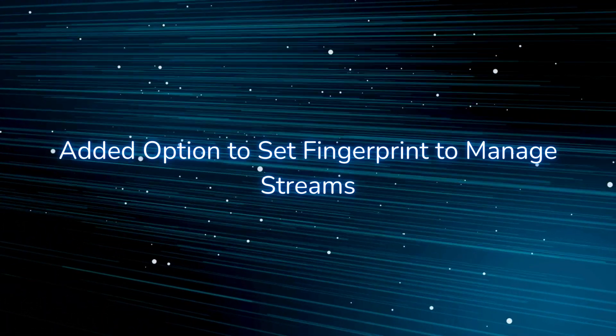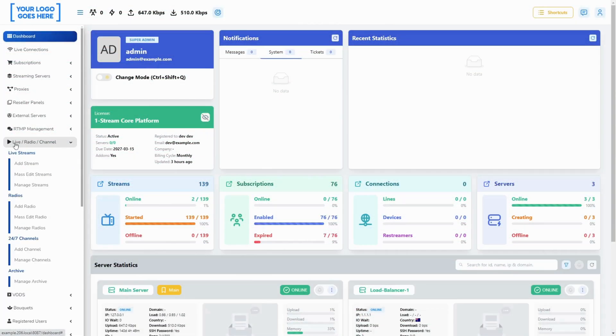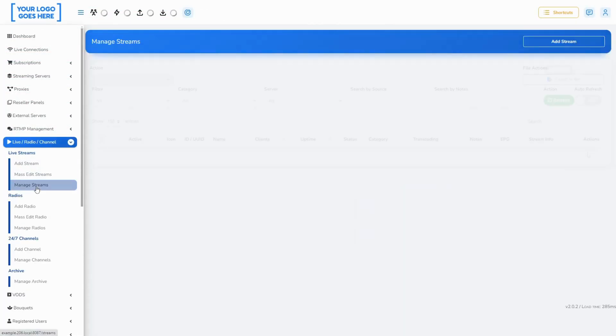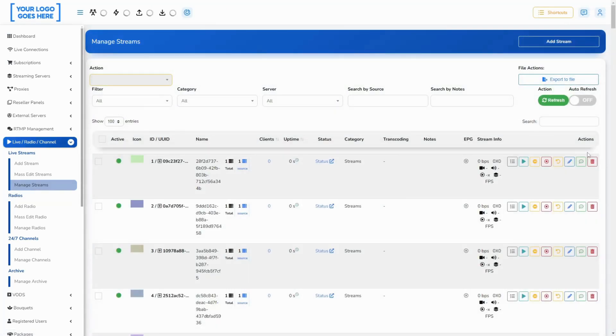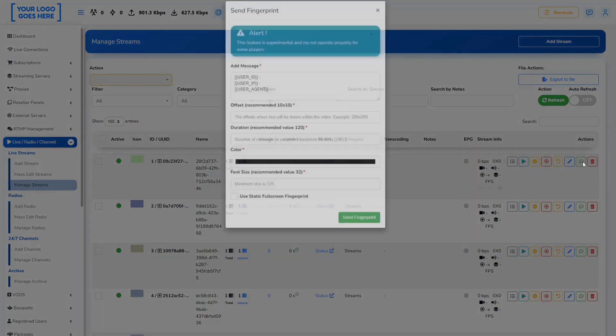You can now apply a fingerprint to your streams. It is done from the Manage Streams page. The fingerprint will be sent to all lines or devices currently watching the stream.